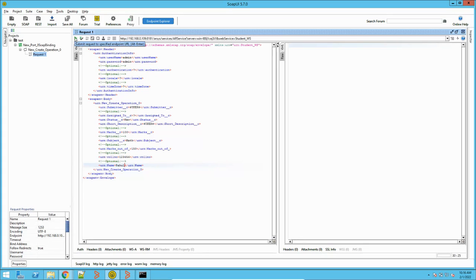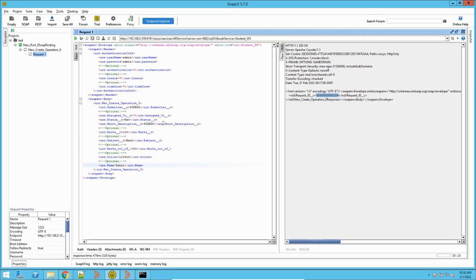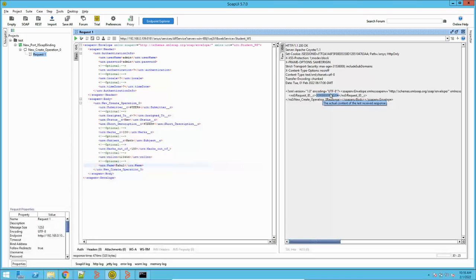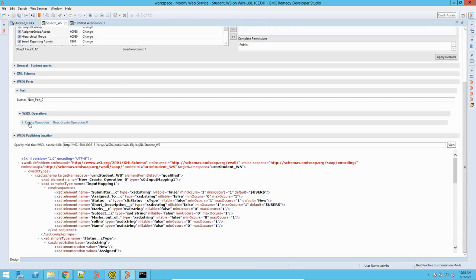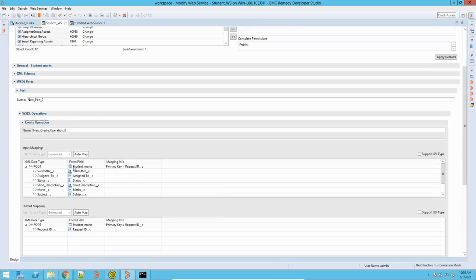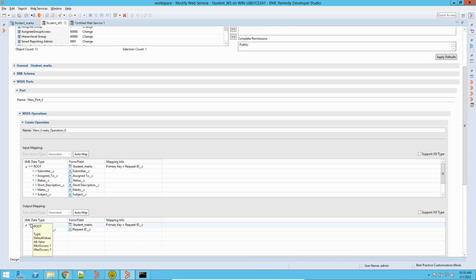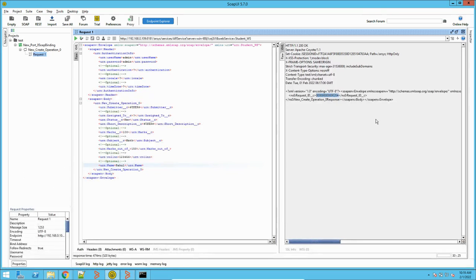Now I will run this web service by clicking on the run icon. Once we run it, you can see it has shown me the result — it has returned a request ID as a response for this particular web service call. If I go to the student web service operation, you can see the output mapping has request ID, so it returns the request ID when you call this web service.